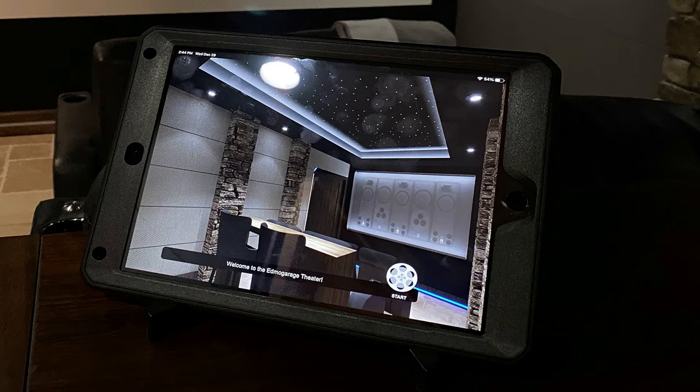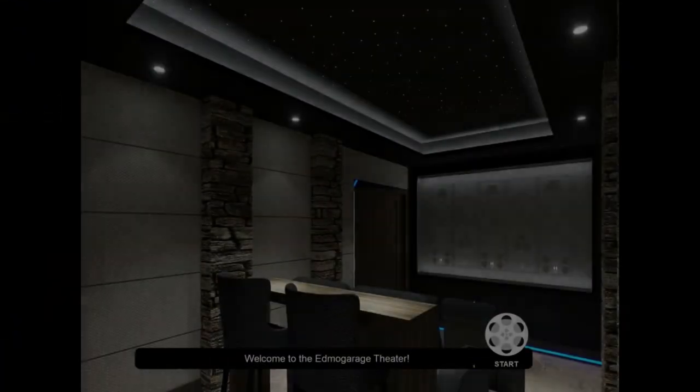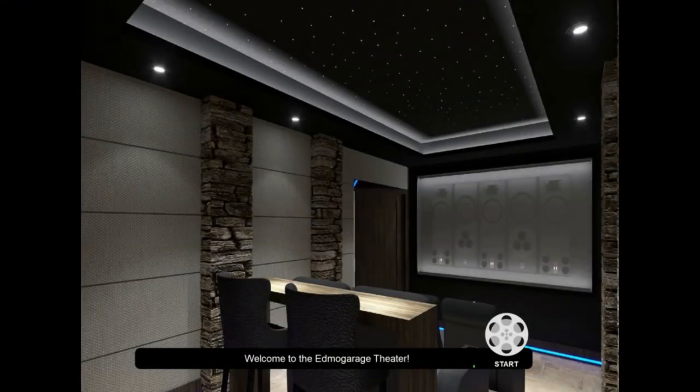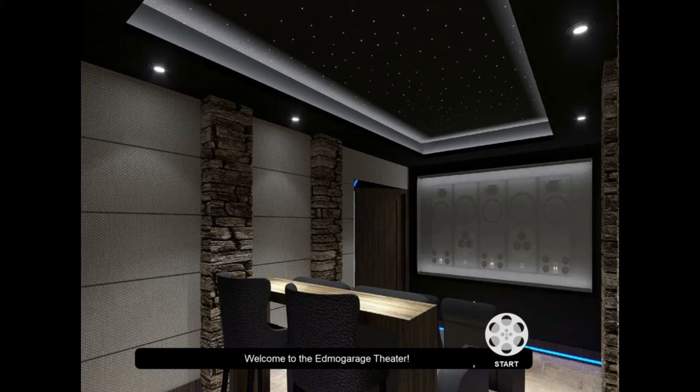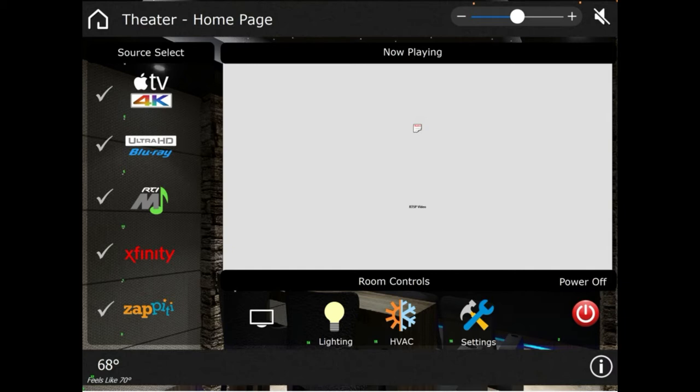It's got a stand that we picked up off Amazon. As you can see, this is our splash screen, and I've just taken screenshots of our programming. You'll hit the start button and that will put you into our homepage. I'm going to explain a little bit about this.